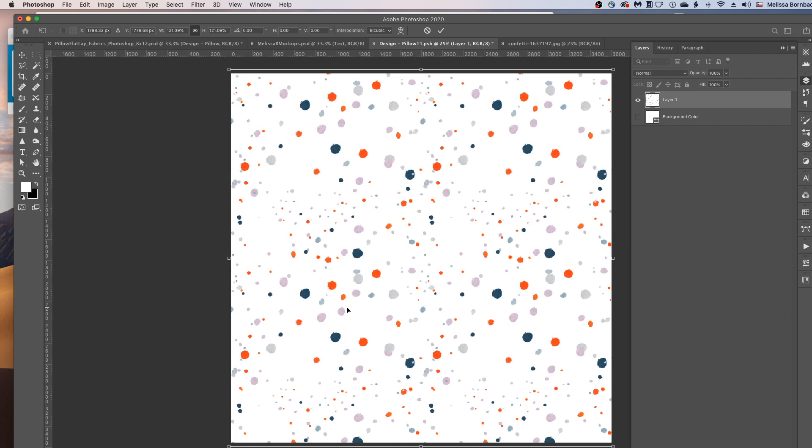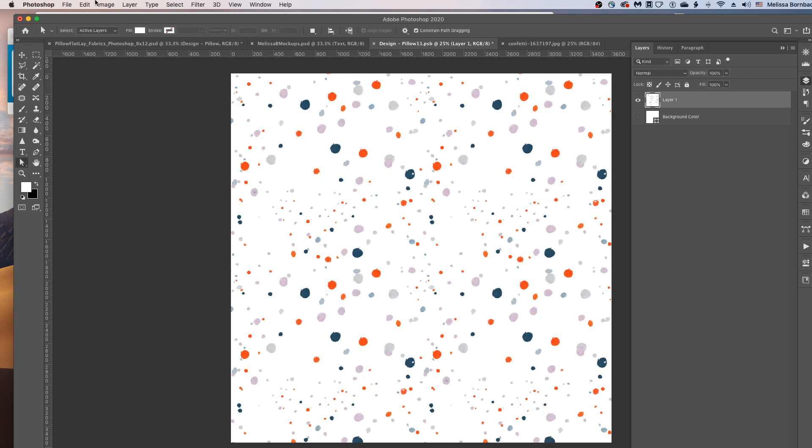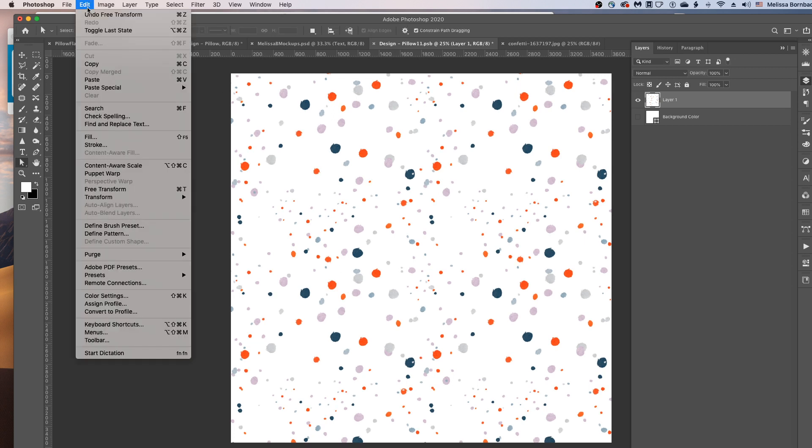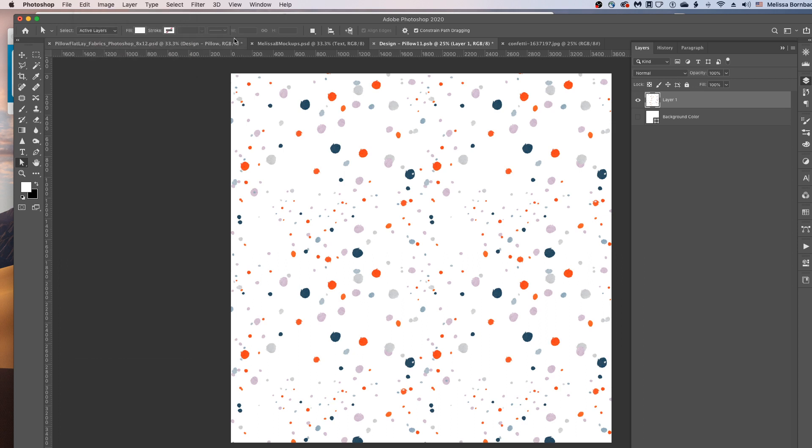So if you're scaling it and you see it getting distorted, just go to Edit, Undo, and then just redo whatever you just did doing the opposite, either holding down the Shift key or not holding it down.